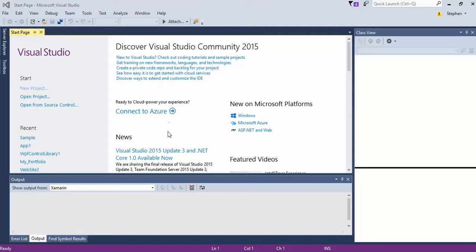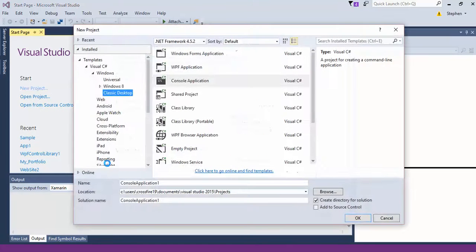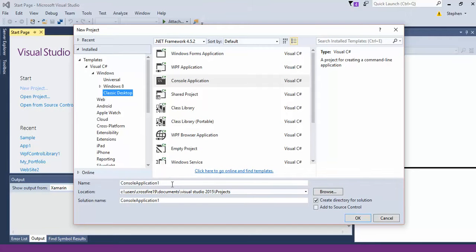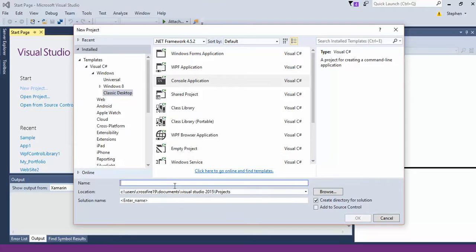Alright, this is going to be my first project I've done and posted on YouTube. So we're going to start by creating a new project. It's going to be a basic console application — an ATM simulation console application. So we're going to go to classic desktop console application and we'll just call it bank account.